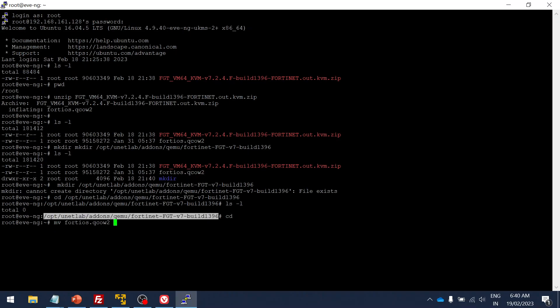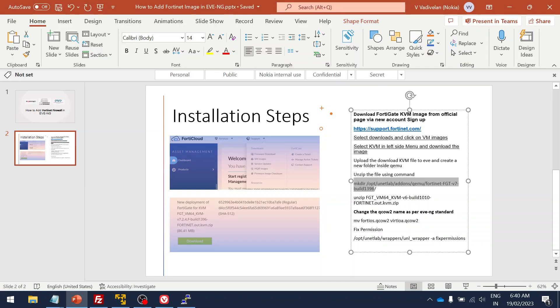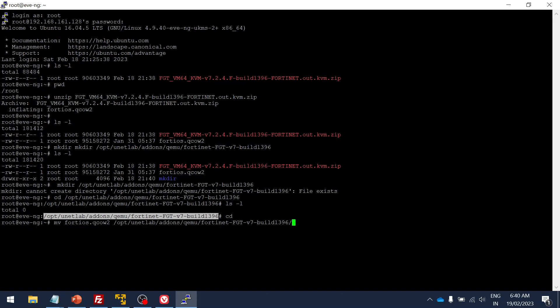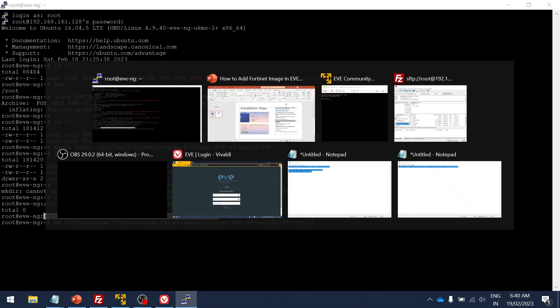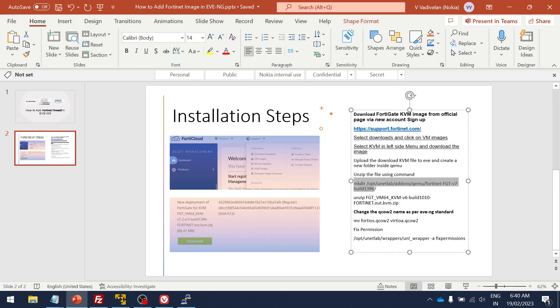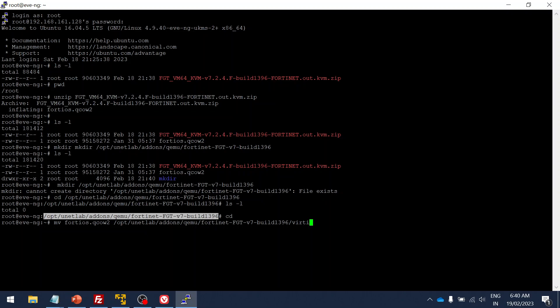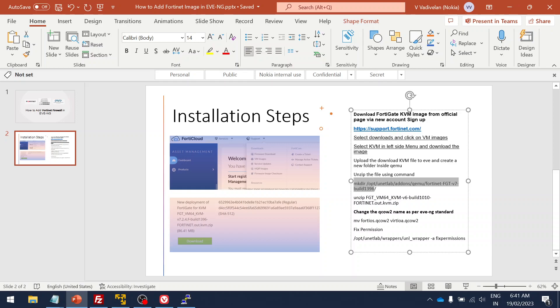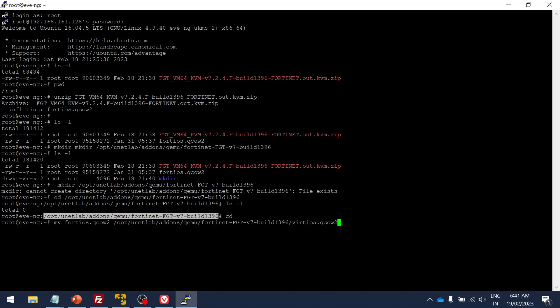When you are moving the image, make sure that you use the format which is recognized by EVE-NG so that you will not have any issues. Let me verify it. Yeah, now I moved it.